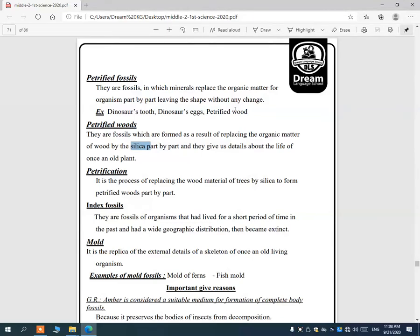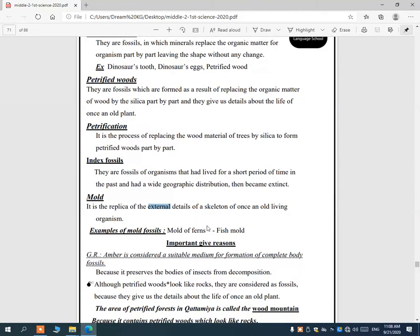The third type of fossil is the mold fossil. Mold is the opposite of cast — cast shows external details, but mold shows internal details of a skeleton. It gives us the internal details of the body of old living organisms, such as molds of ferns or fish.